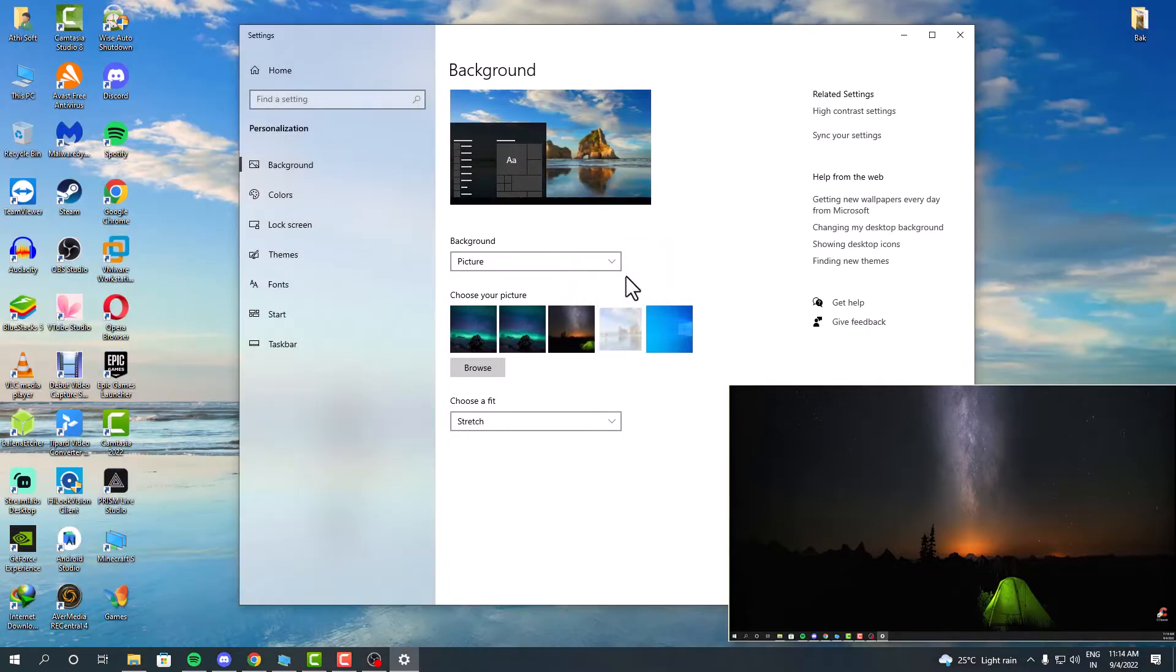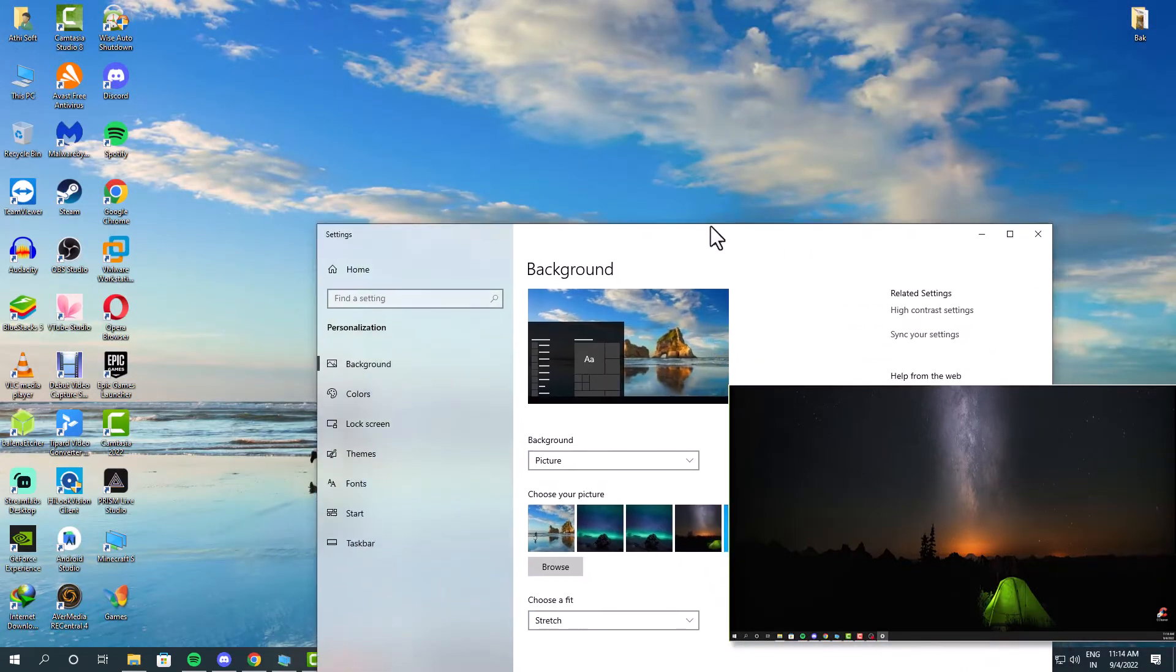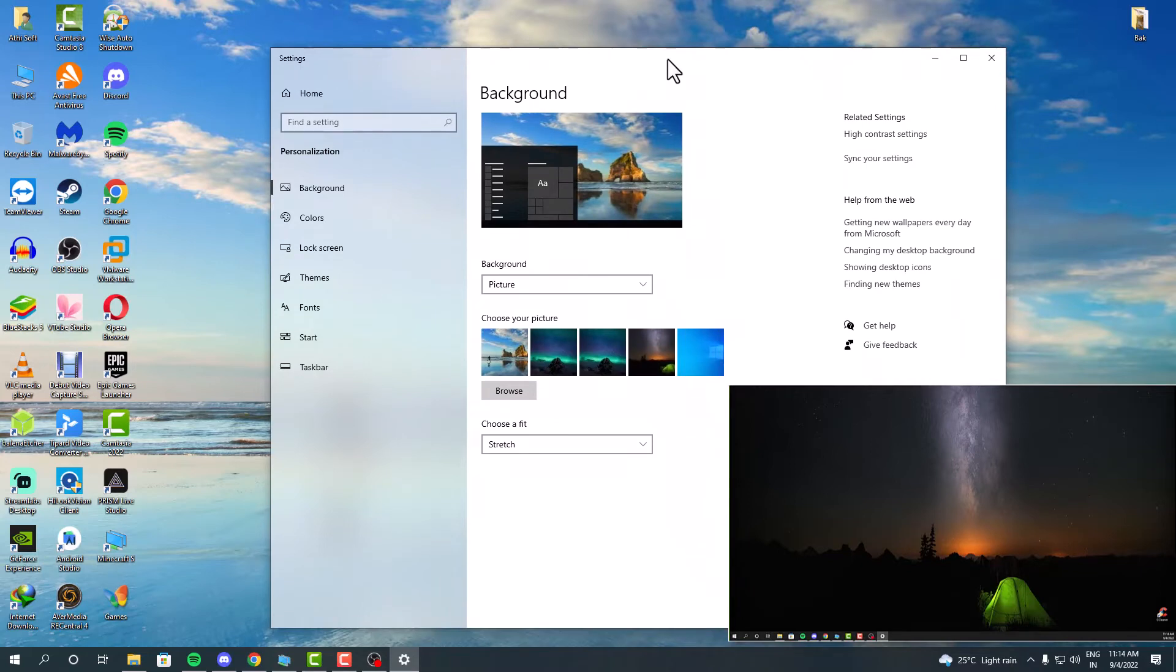Using the browse button, you can actually add more wallpapers to the list, and you can do this just like this.